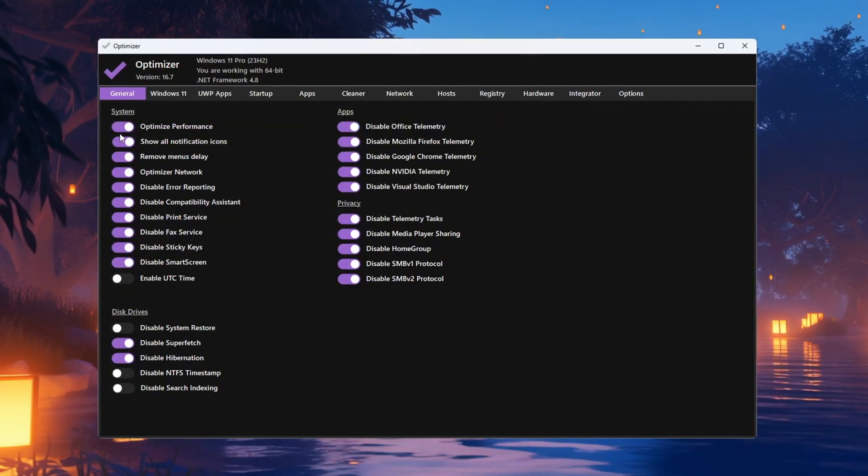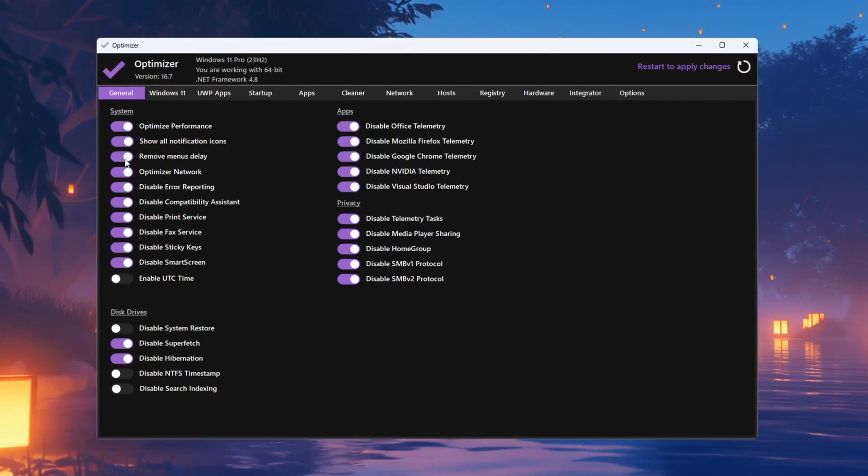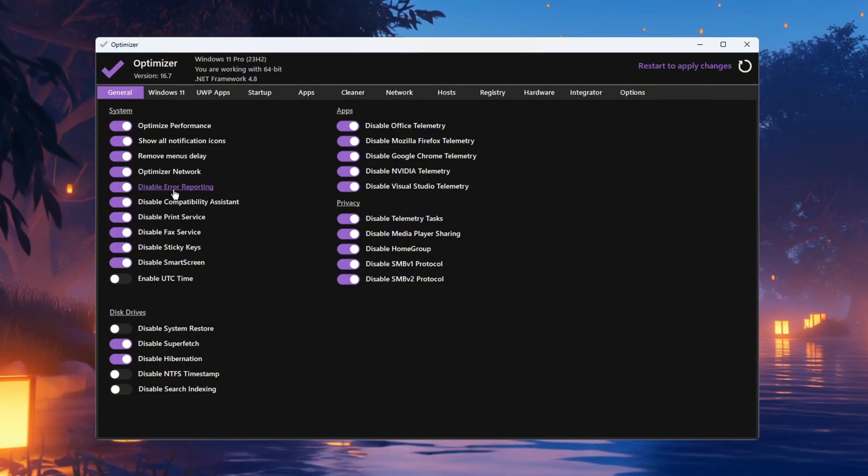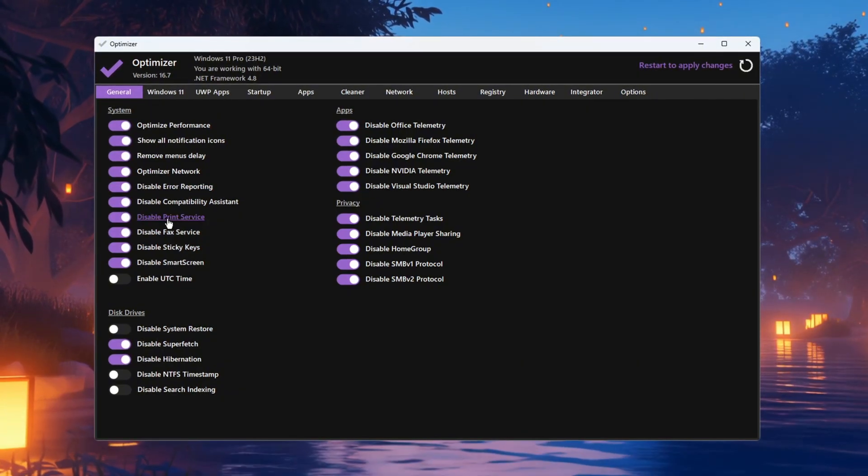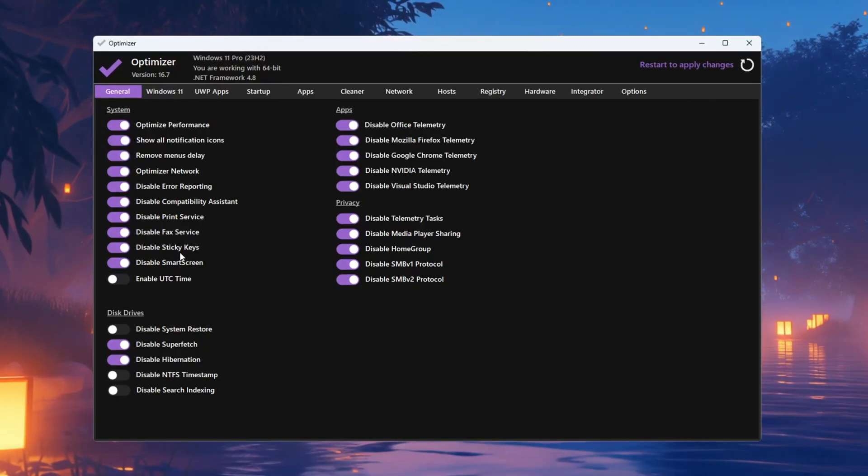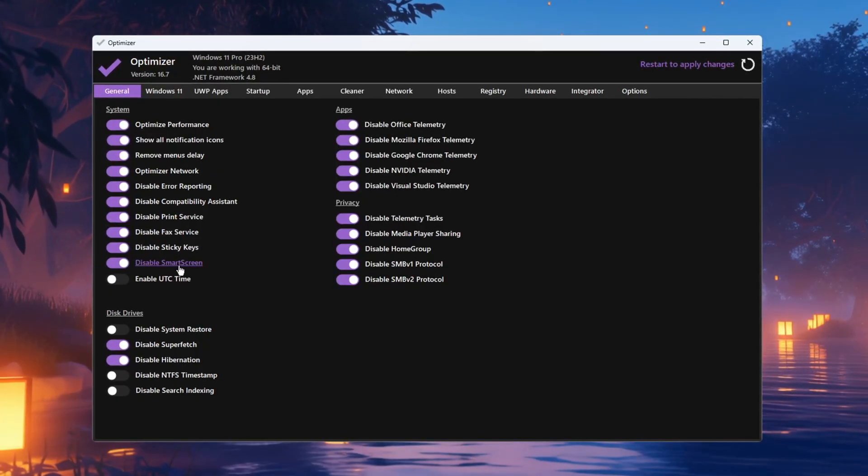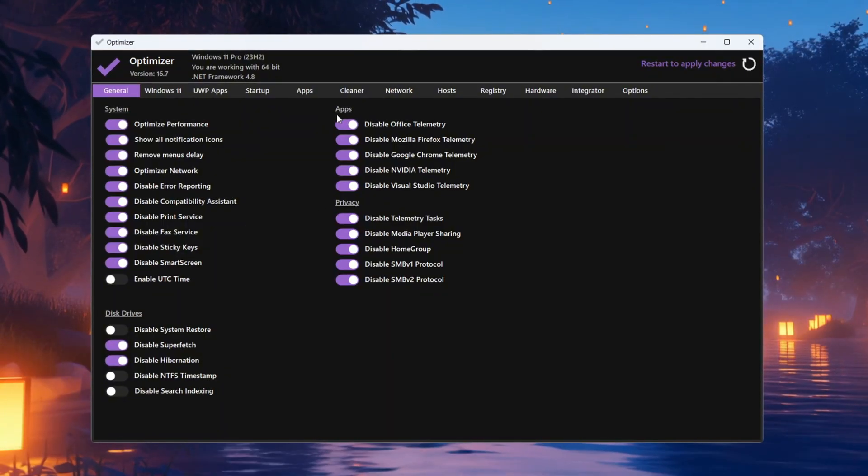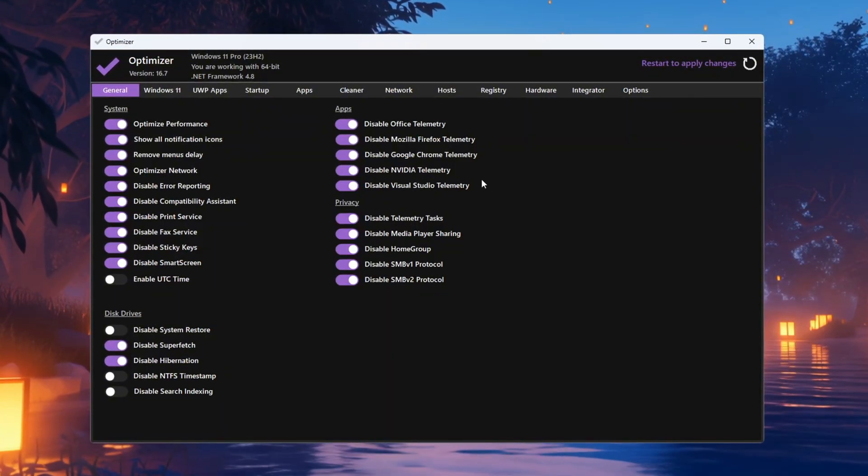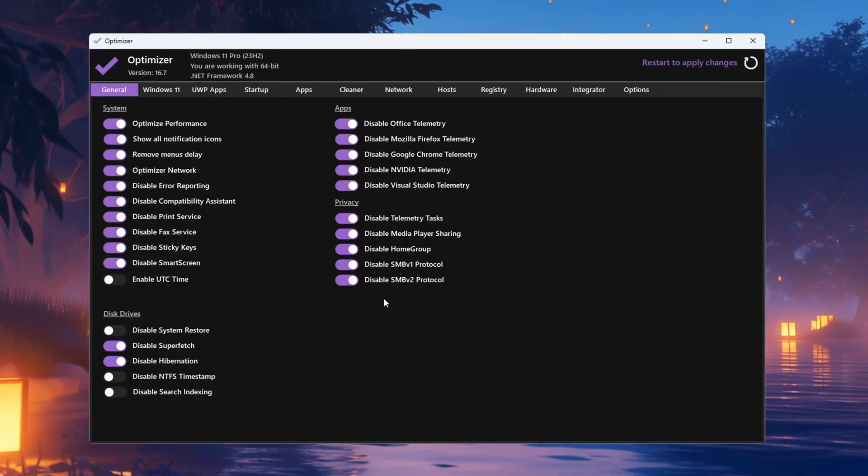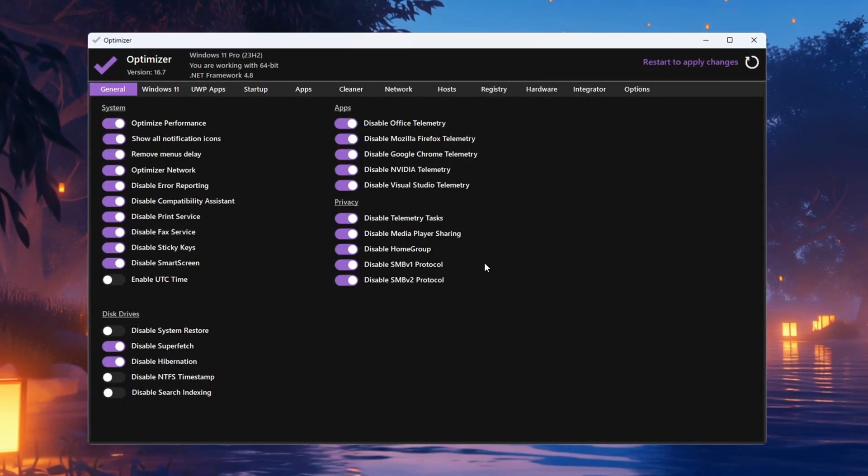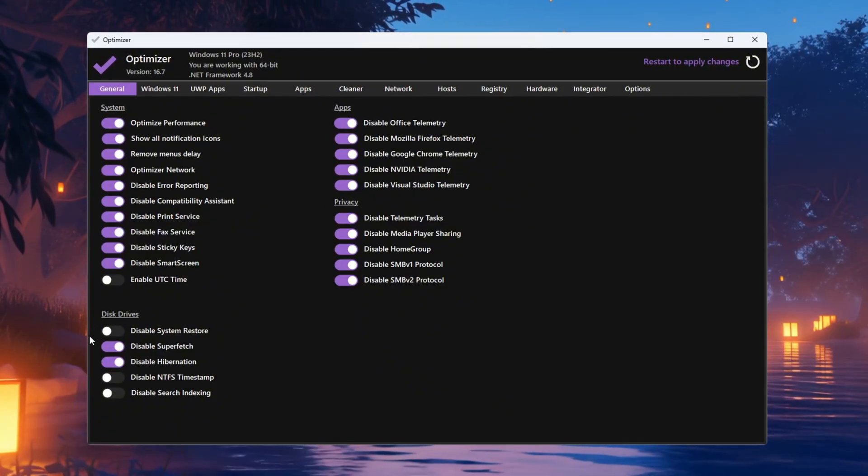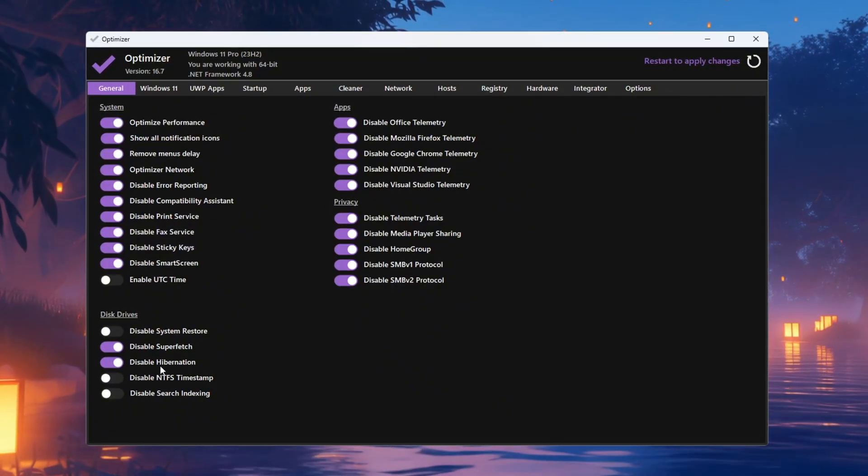Also disable unneeded features like Sticky Keys and Smart Screen by clicking their options. Now go to the App tab and turn on all the settings so your apps run better and stay stable. After that, go to the Privacy tab and turn on all the settings to stop Windows from collecting unnecessary data. In the Disk Drive section, turn off Superfetch and Hibernation as these can slow down your system. Leave the other settings alone unless you have a reason to change them.